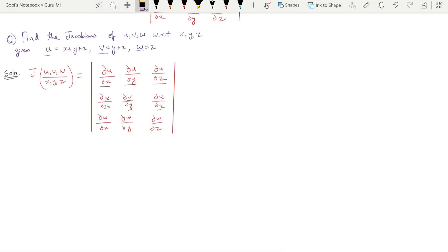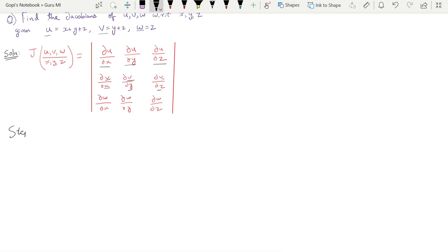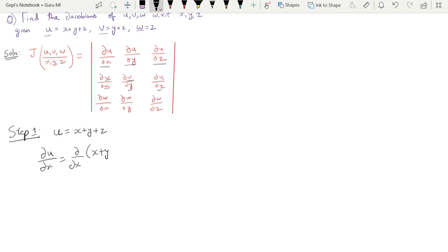Let's look at the first formula: ∂u/∂x, ∂u/∂y, ∂u/∂z. First, u is equal to x plus y plus z. Now, ∂u/∂x — this is the partial derivative. In partial differentiation, we treat all other variables as constants.